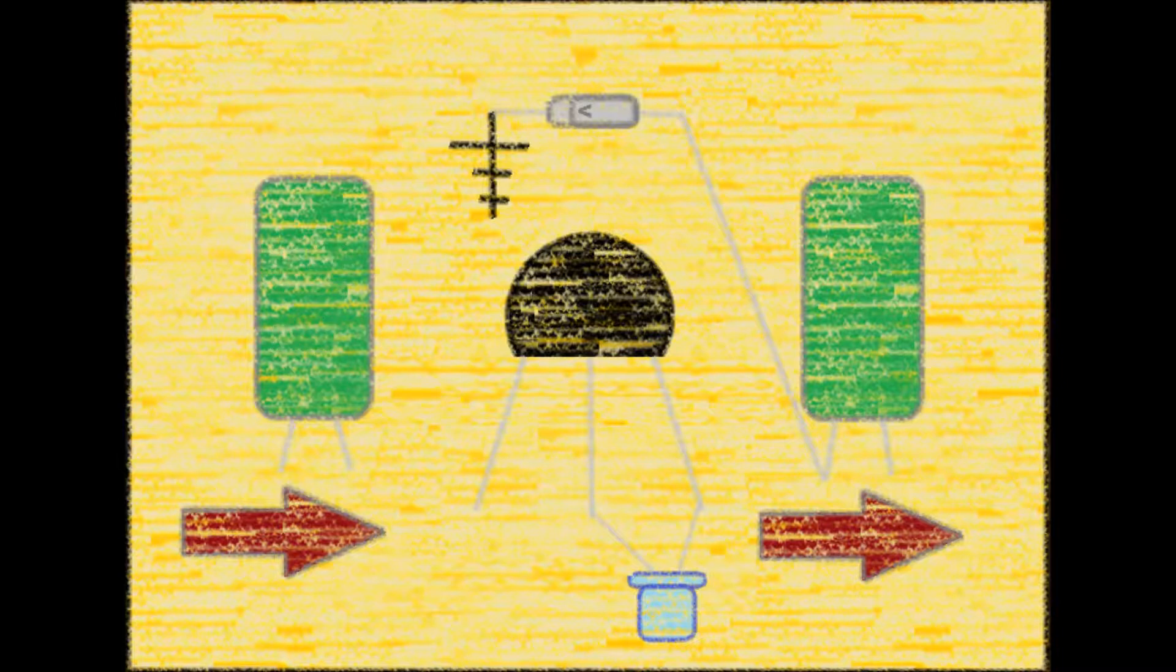If the value of the input capacitor is reduced, bass will be reduced as well as some gain.